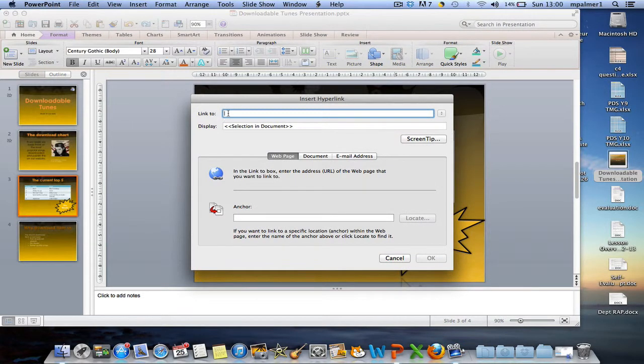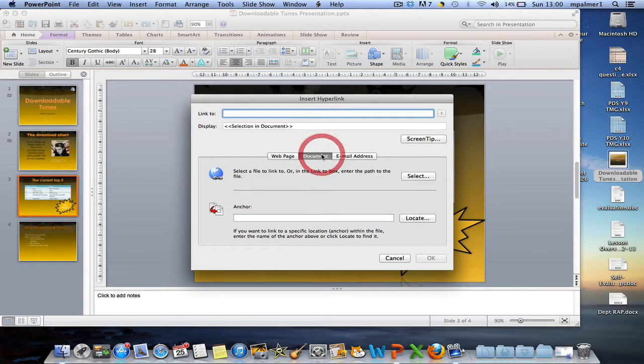Here I can either hyperlink to a web address, or I can hyperlink to a document, or I can attach an email address.